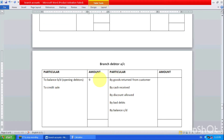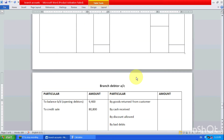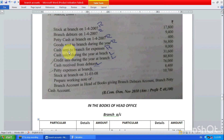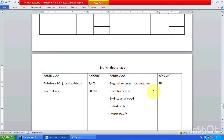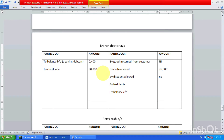There is no closing debtors figure given, so we have to calculate it. Start with opening debtors: 9,400. Add credit sales: 80,800. That gives us the total debtor ledger. We check for goods returned from customers — that is not mentioned so write nil. Cash received from debtors is 76,000. Any discount allowed or bad debts — those are also nil.